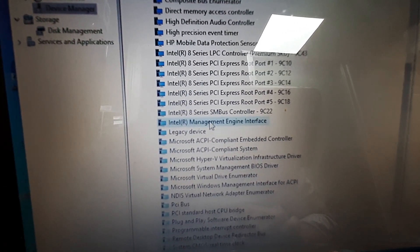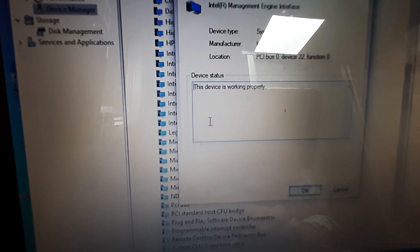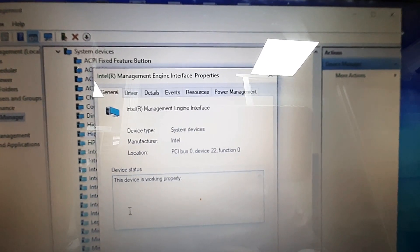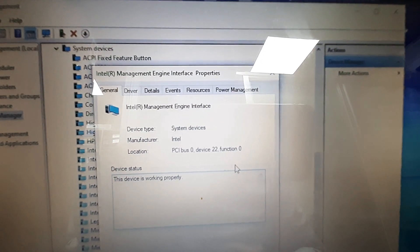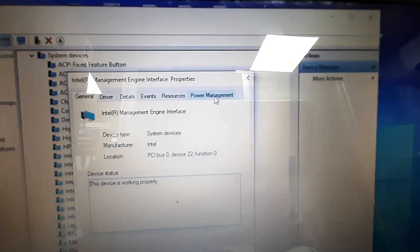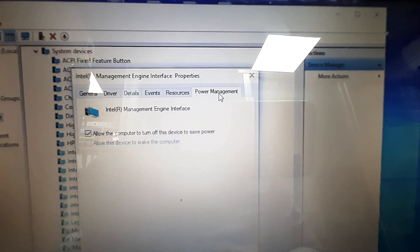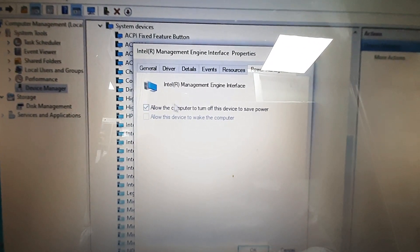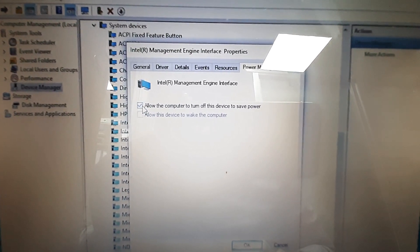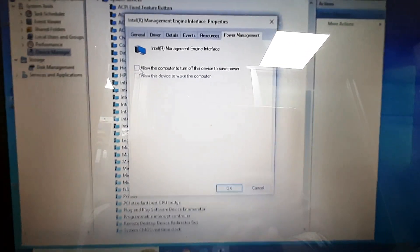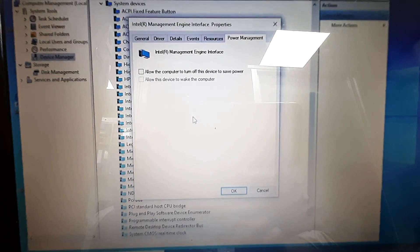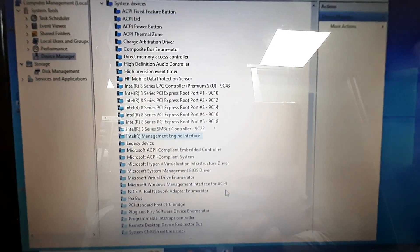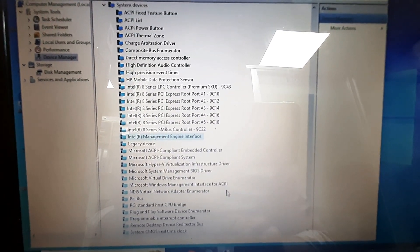Just double click it. Then go to top right corner, power management. Then untick this option: Allow the computer to turn off this device to save power. Then click on OK and come out.